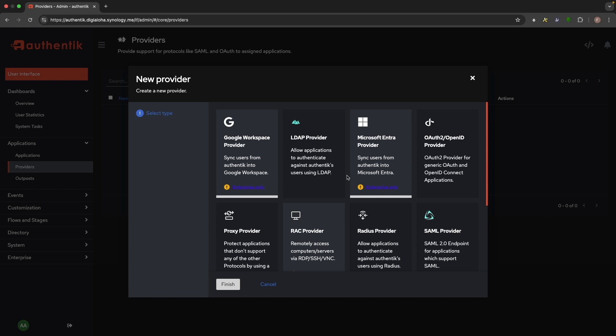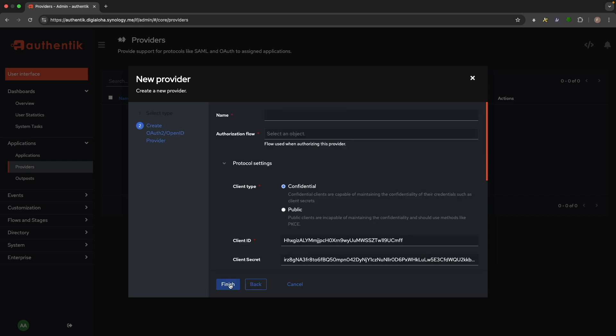From this window, select OAuth2 OpenID Provider, then click next. In the new provider window, we'll need to fill in some details. First, give the provider a name. I've set mine to Synology.